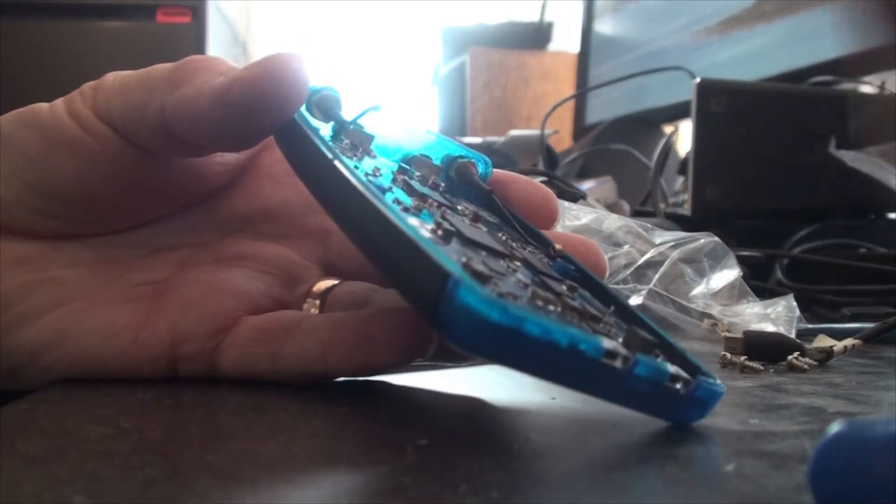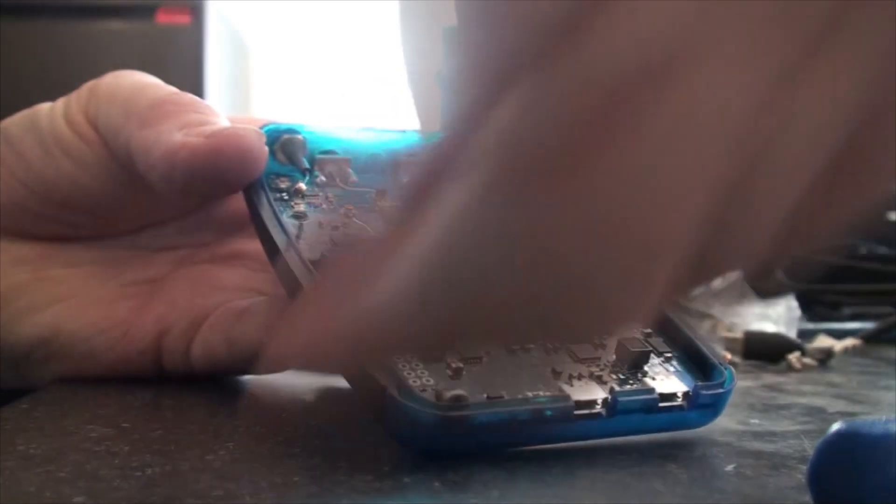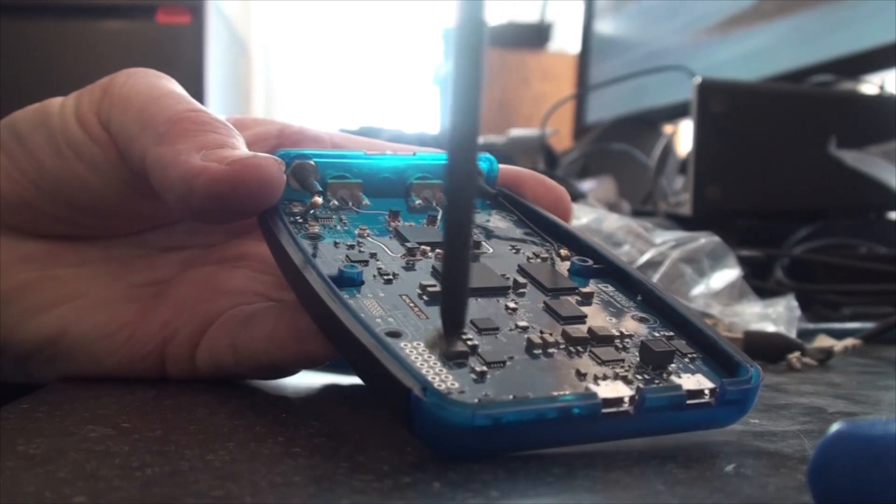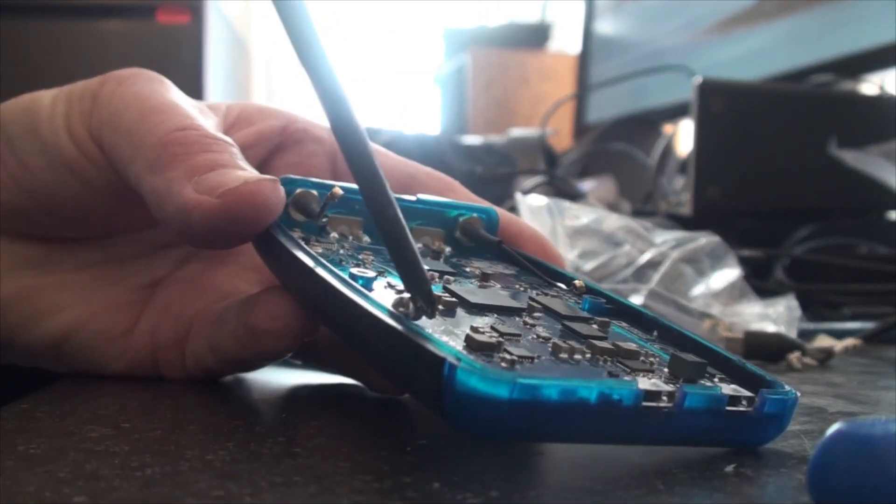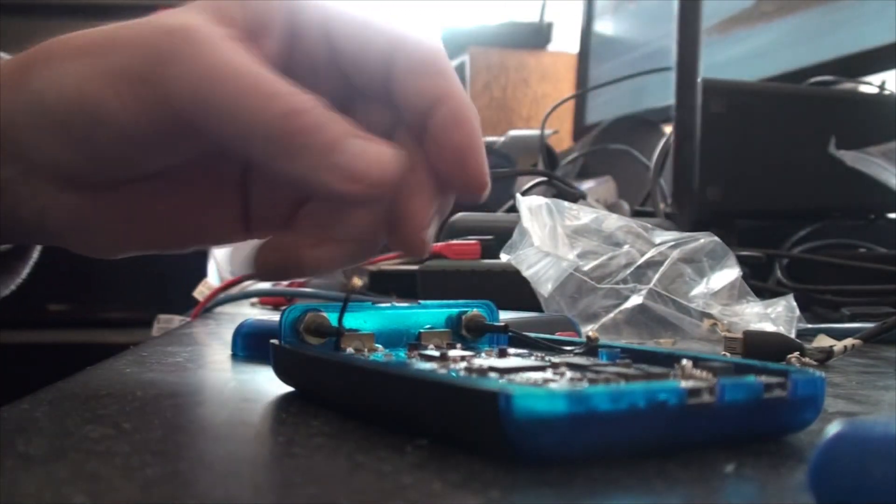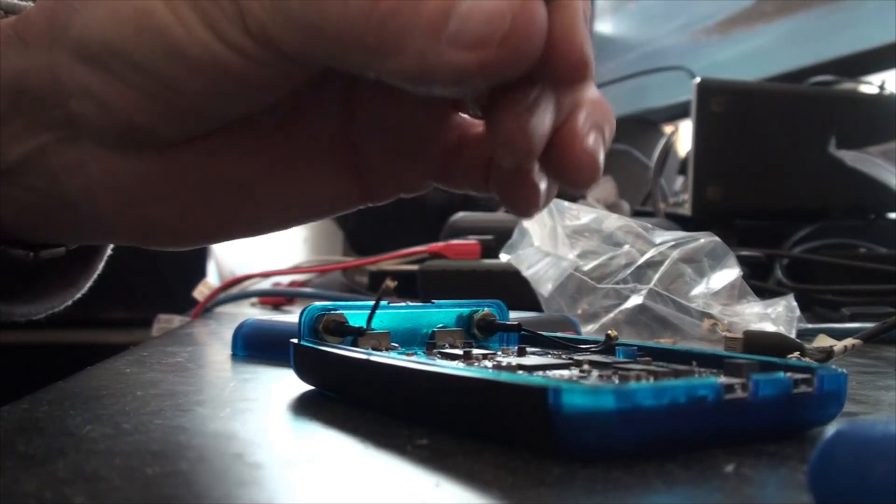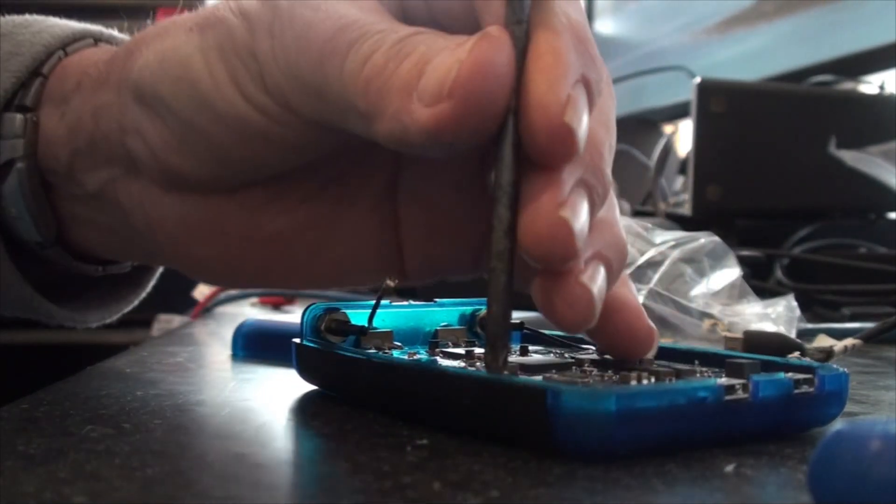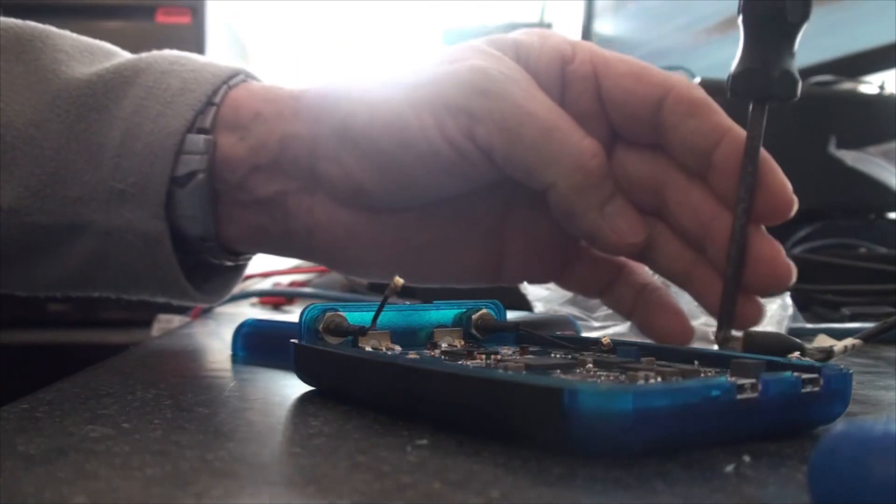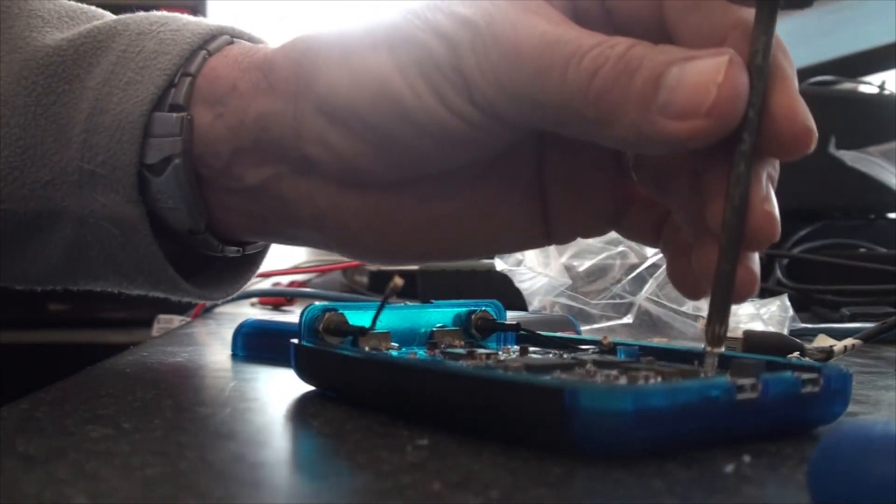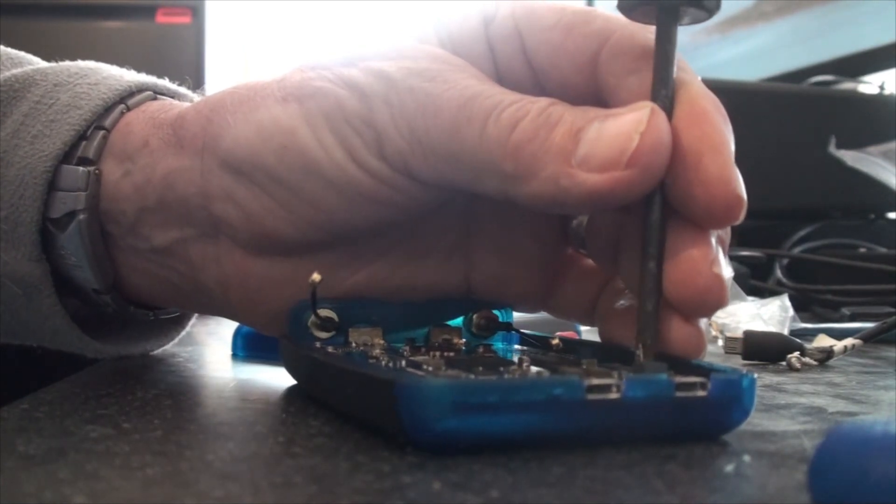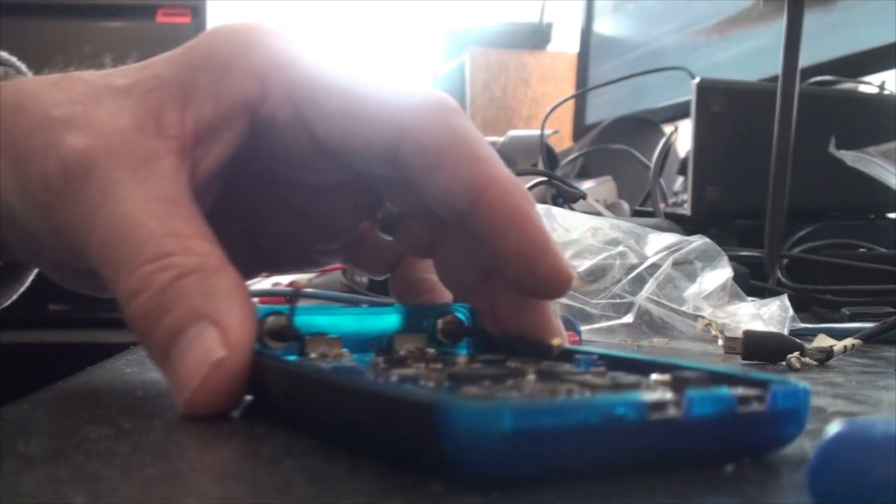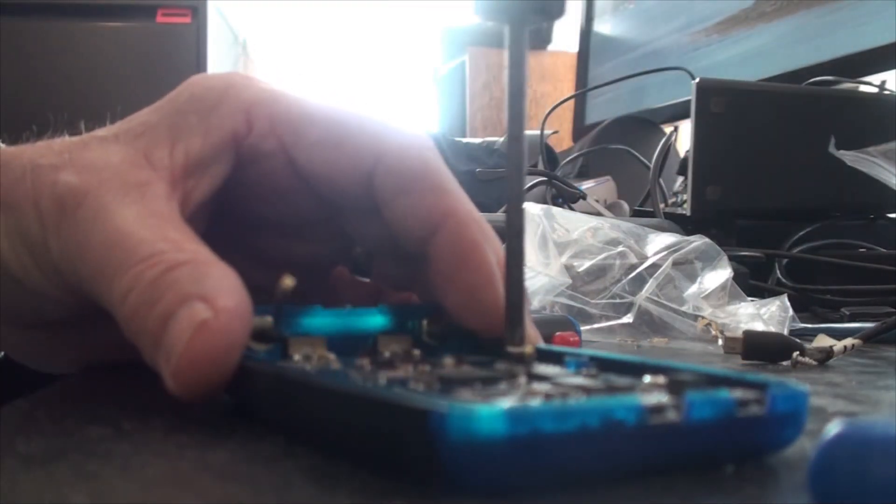Screw the four screws back in. Magnetic screwdriver. I don't think they need to be over tightened.